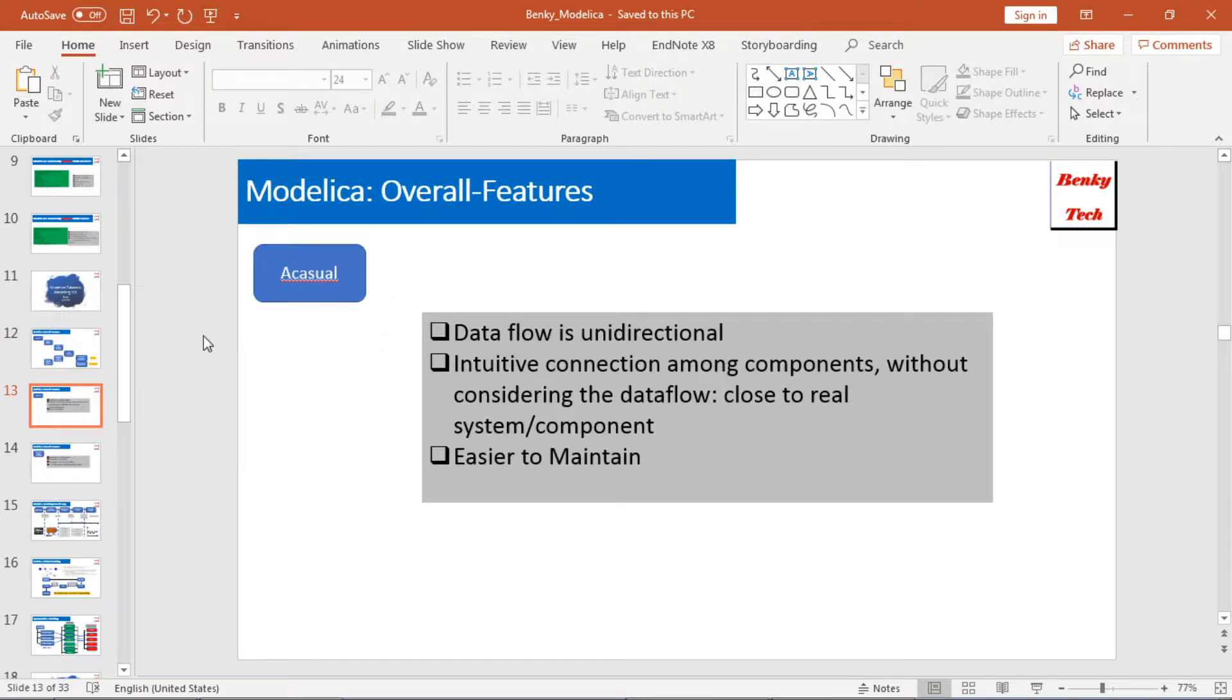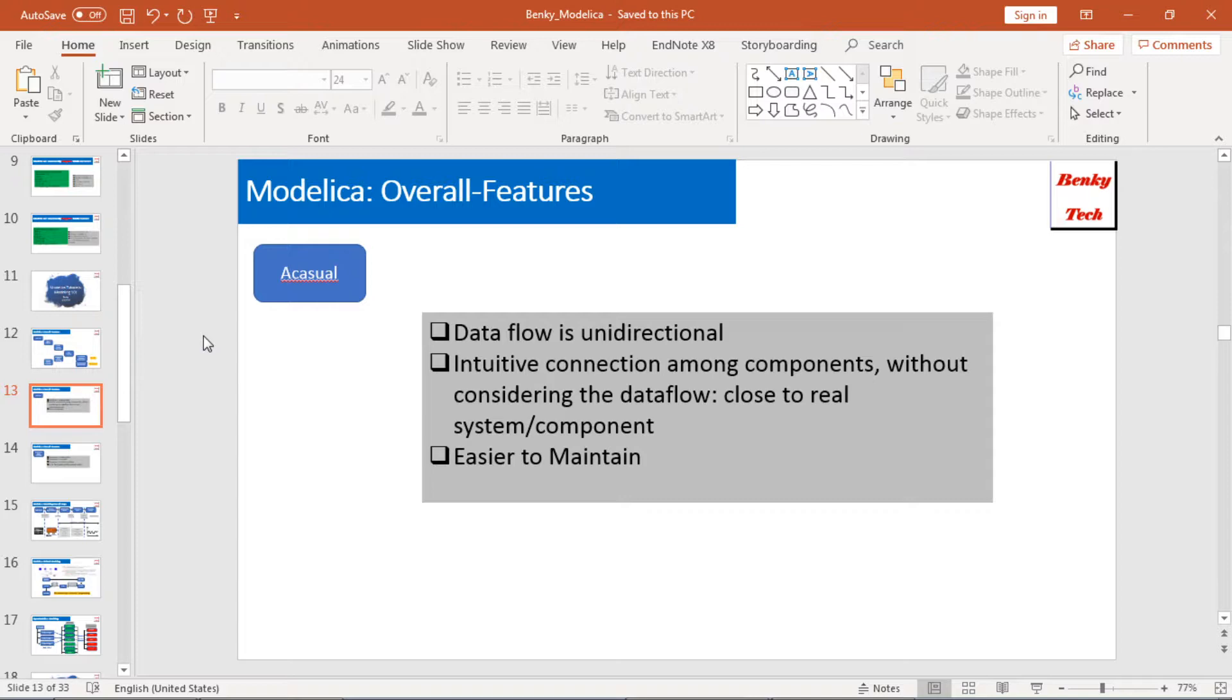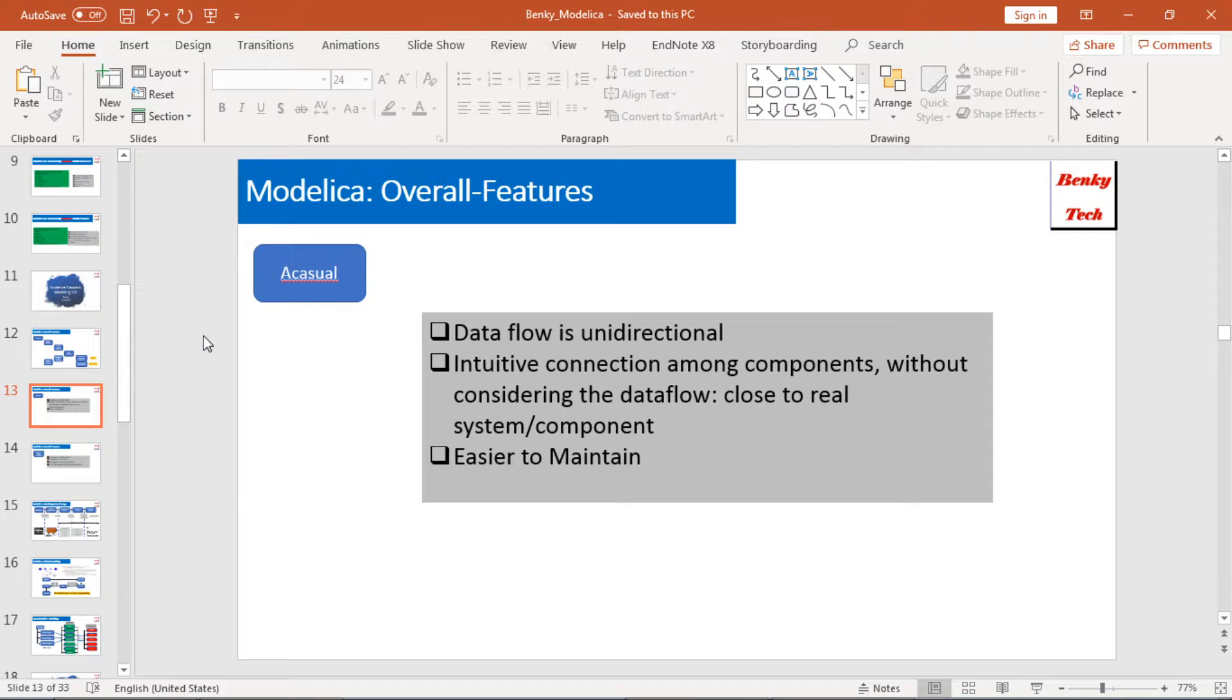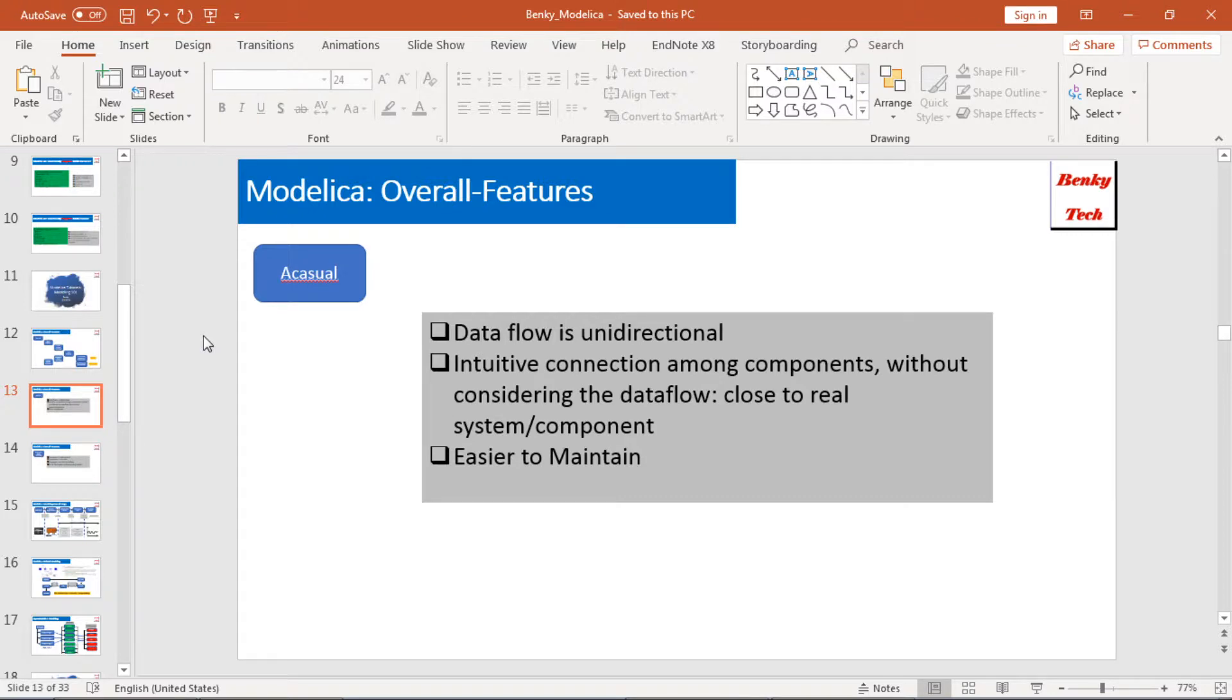A little bit more information here for acausal modeling. It means that in Modelica, the data flow is unidirectional. You don't need to care about which model goes first, which model goes second. In other words, it's a very intuitive connection between the components. You don't need to consider the data flow, so it's very close to the real system or components. Because of such feature, it's very easy to maintain Modelica models.